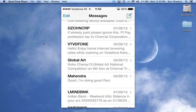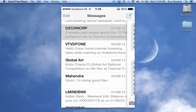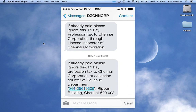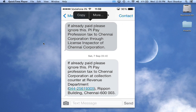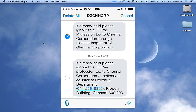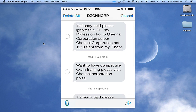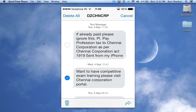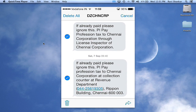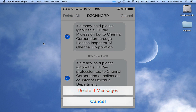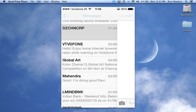If you want to read the message first and then delete it, select that particular message, then tap and hold it and select the More icon. If you want to delete all these messages, select all of them and then choose the trash icon available at the bottom of the screen to delete the messages. Thank you.